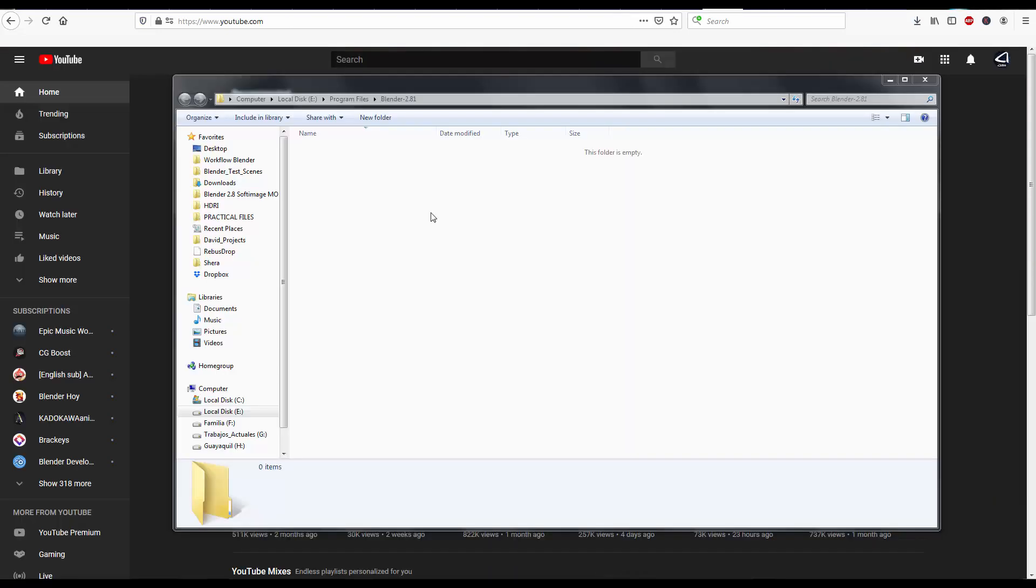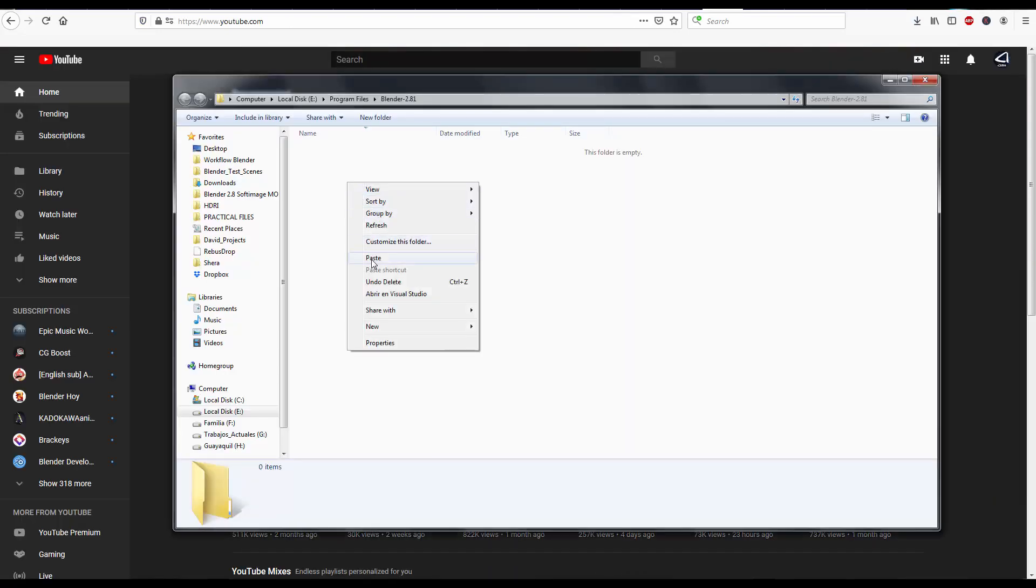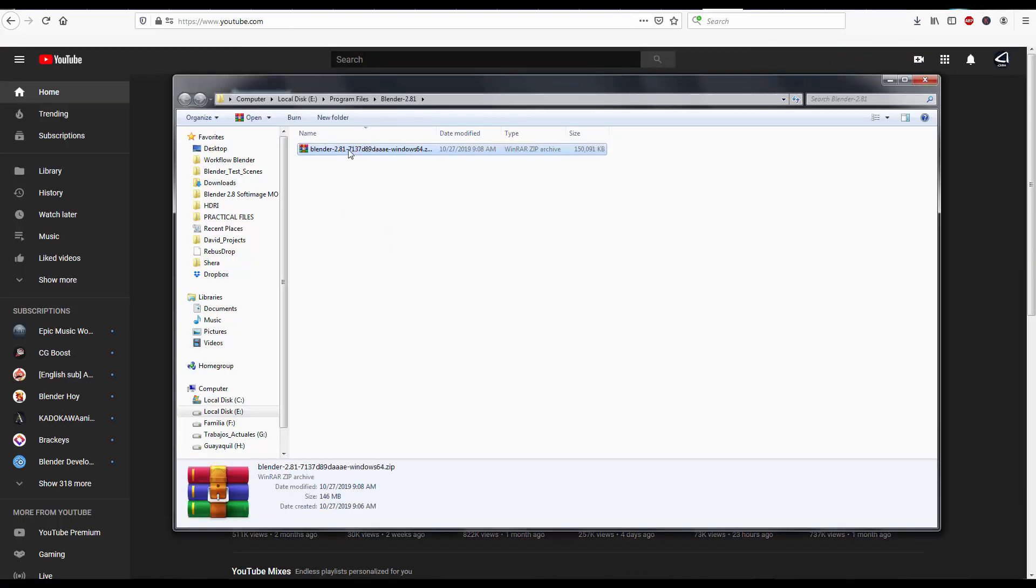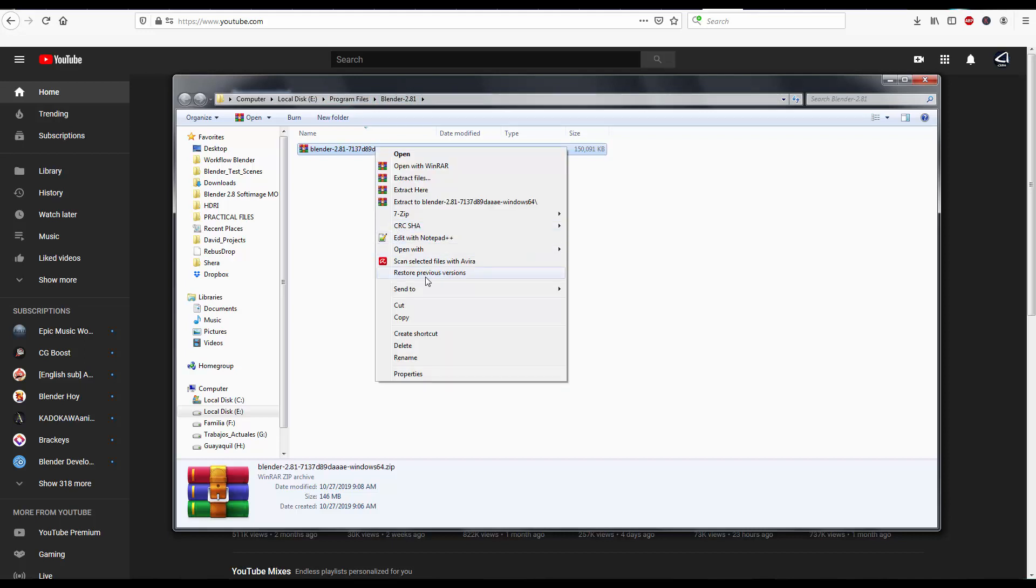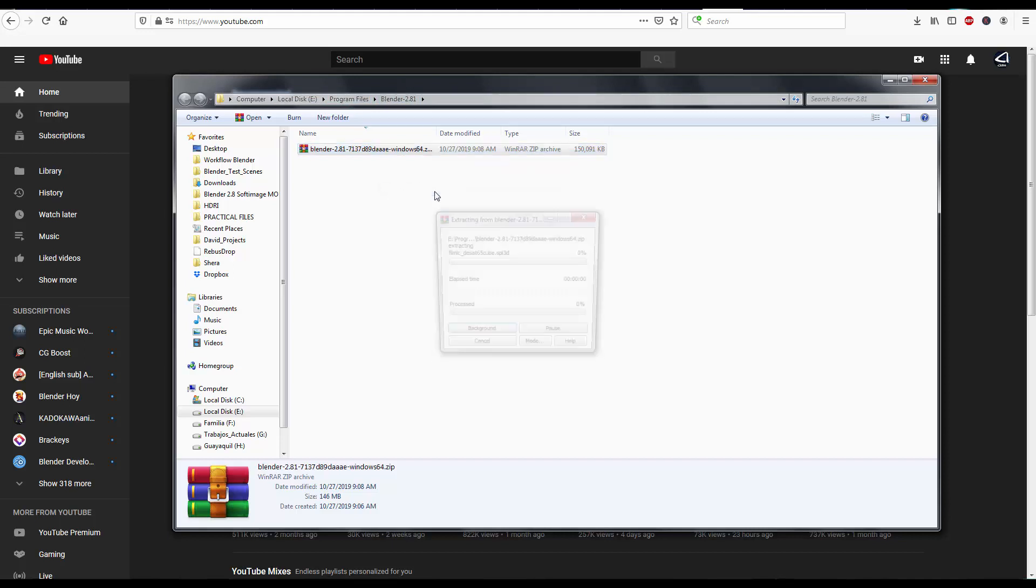You download it and once you download it, you can cut and paste it anywhere on your hard disk. So in my case, I'm pasting it into the Program Files and I'm naming this folder Blender 2.81. Now, right click on this and unzip it, extract here.